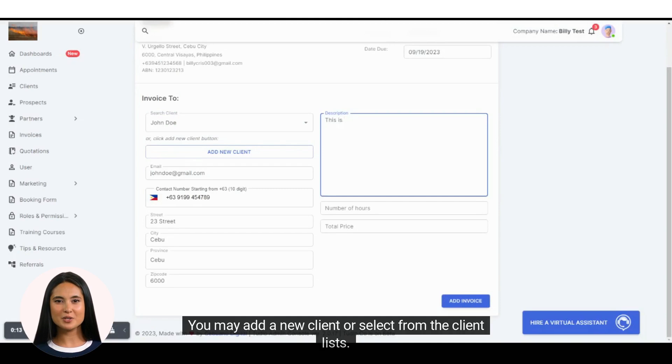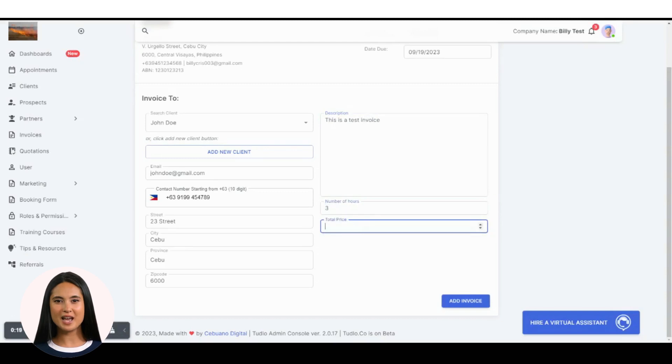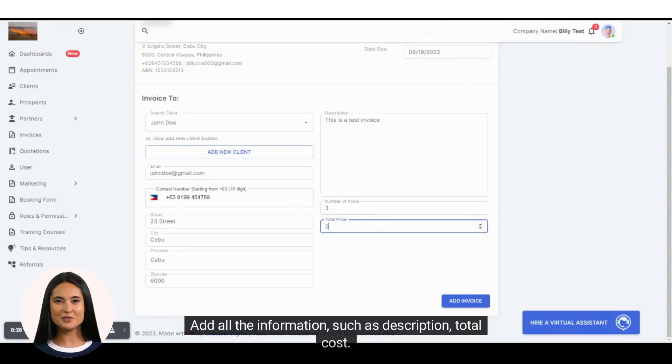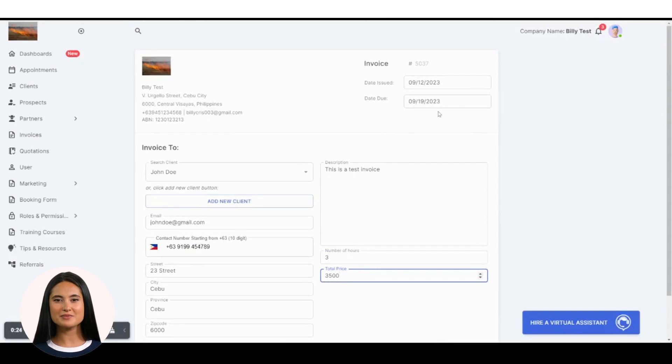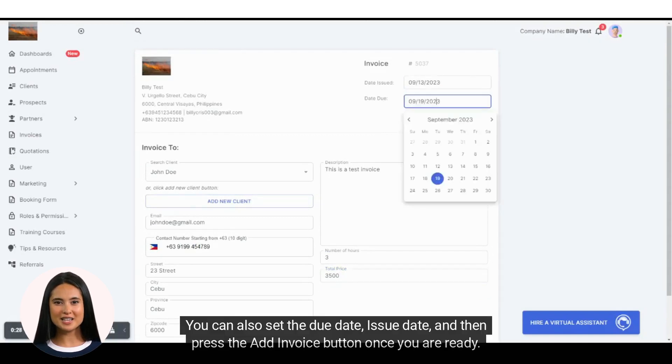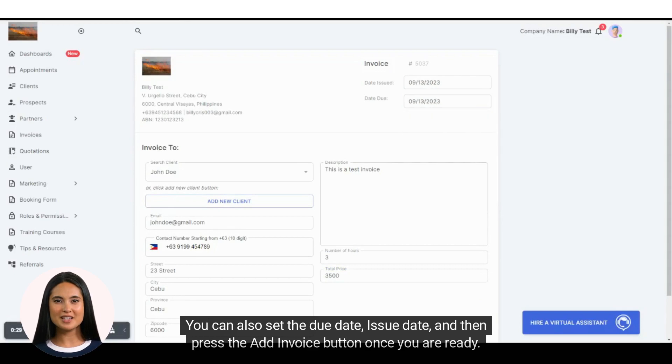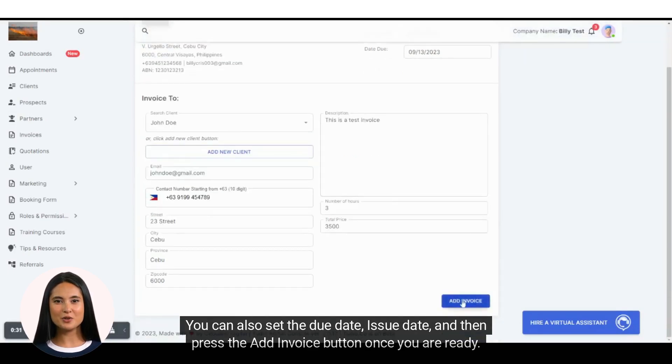You may add a new client or select from the client list. Add all the information, such as description and total cost. You can also set the due date, issue date, and then press the add invoice button once you are ready.